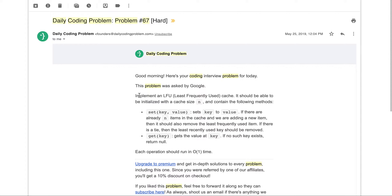The problem asks us to implement an LFU cache — Least Frequently Used. We've been given the cache size and two methods to implement. The first is the set method, which takes a key and value. If the cache already has n items and you try to add a new one, there's an overflow. To handle that, you remove the least frequently used item, and if there's a tie, the least recently used key should be removed.